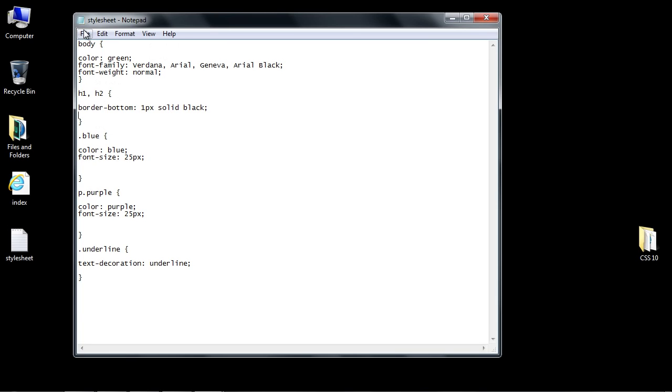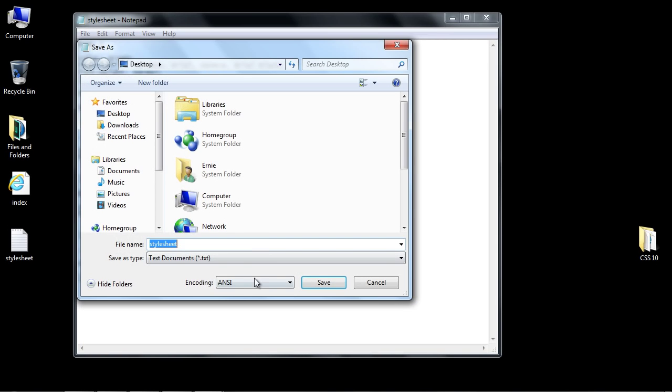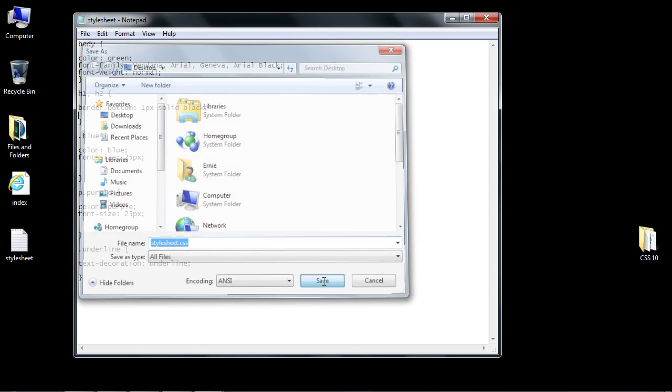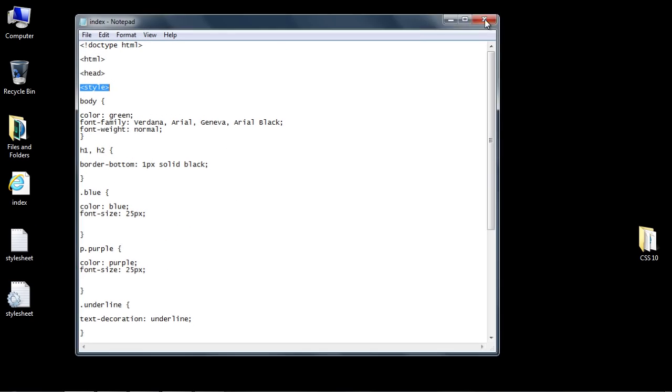Let's do a save as. I want you to select all files and we're going to call this .css. We're going to save this, and now we've got our style sheet that has all of our CSS in it.